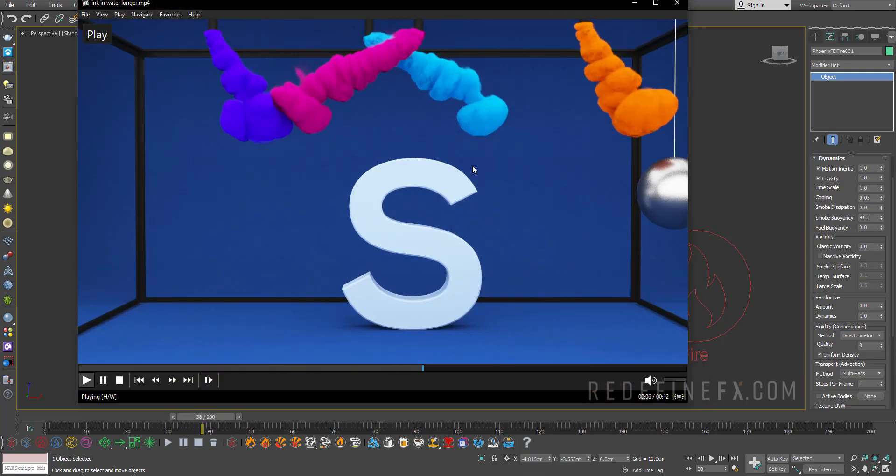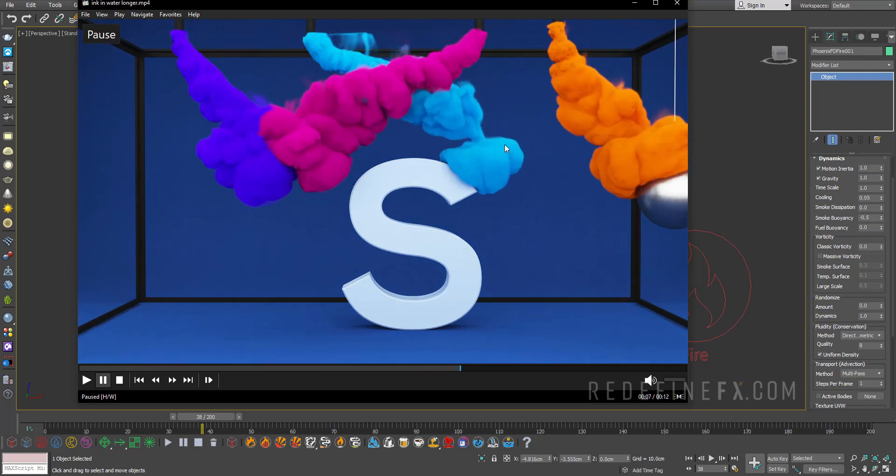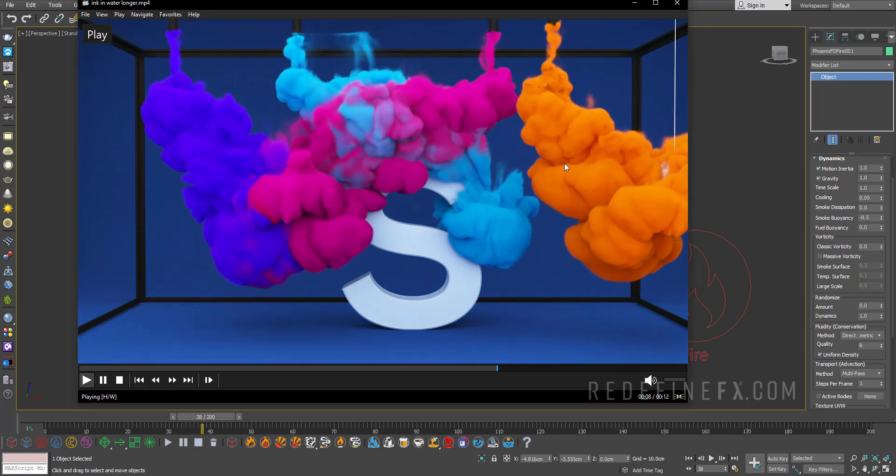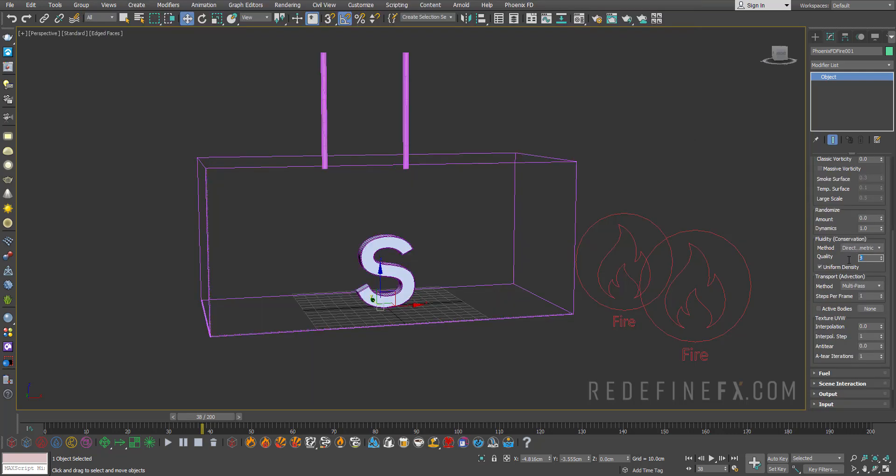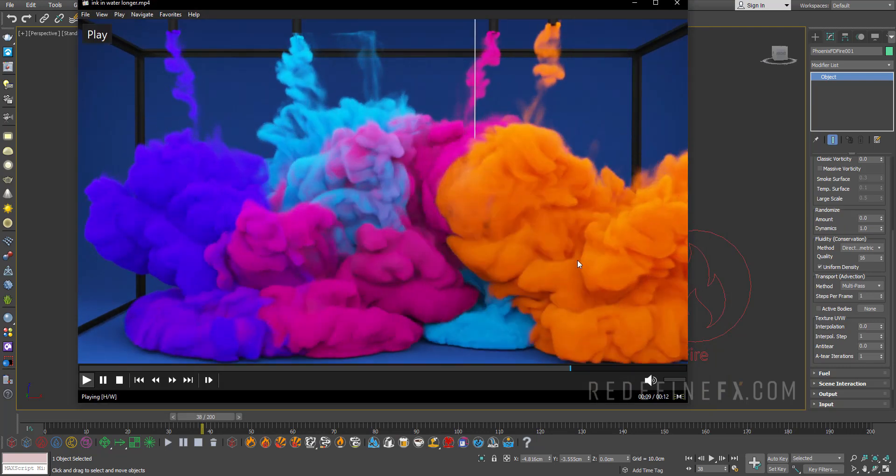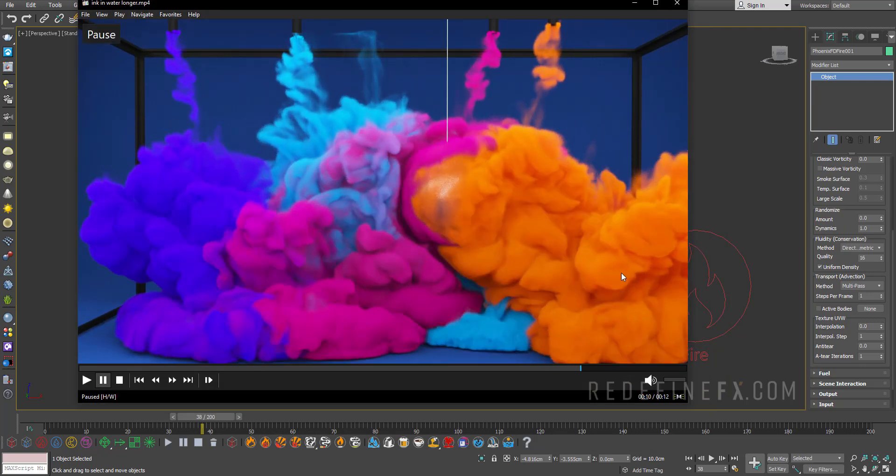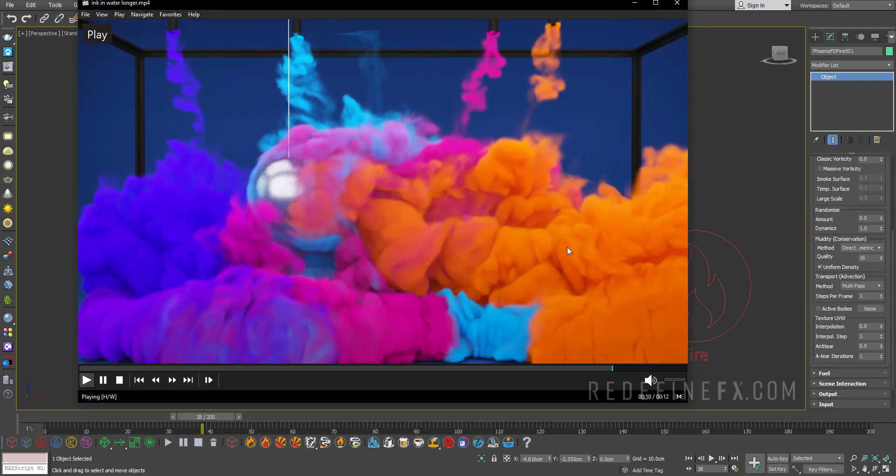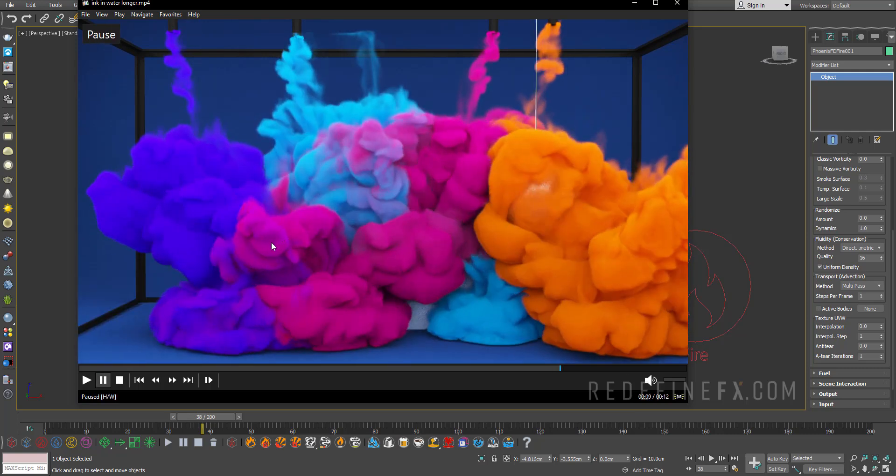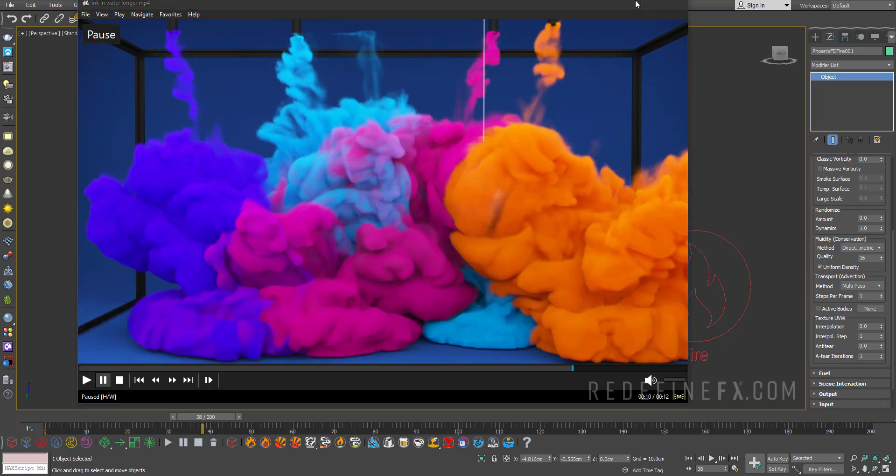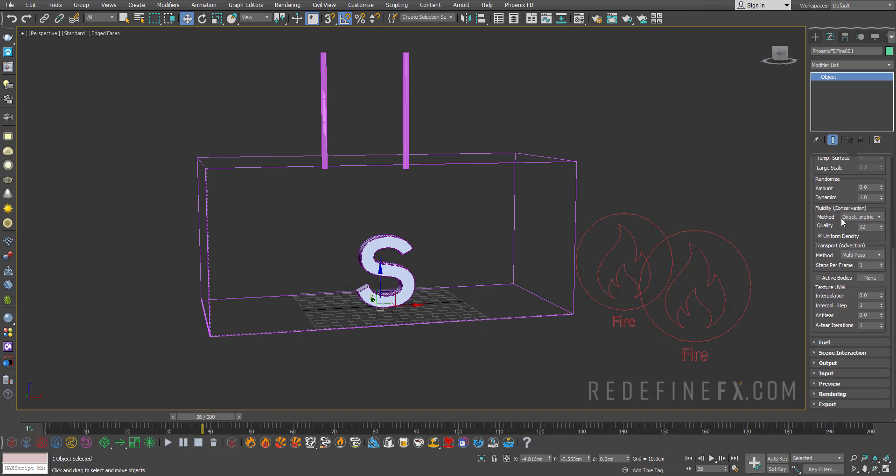So vorticity will make the smoke break up. But we want it to sort of stay together and get these big thick plumes, which make it look more like ink. The fluid conservation I'll set to 16. So this helps preserve that nice movement of the smoke, these nice plumes, how they move sort of like they're in water. So to get that nice movement in the smoke, it's good to raise this number. You can even go to something like 32 and get something even nicer.